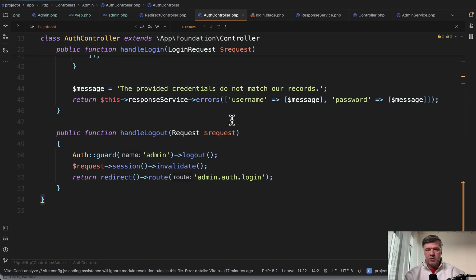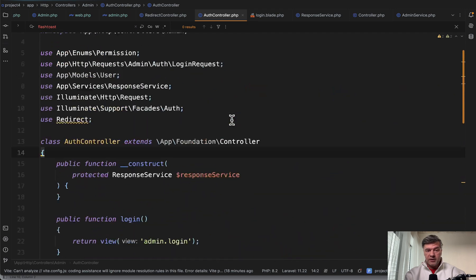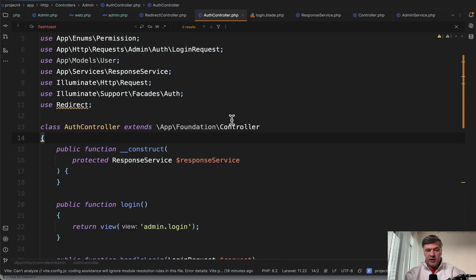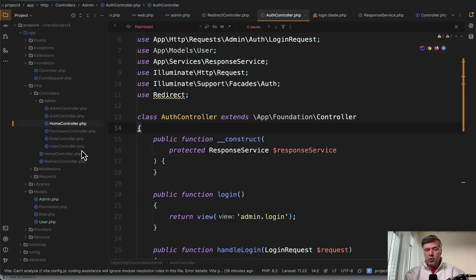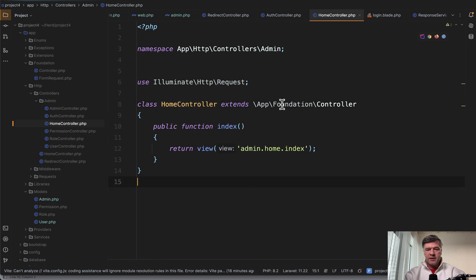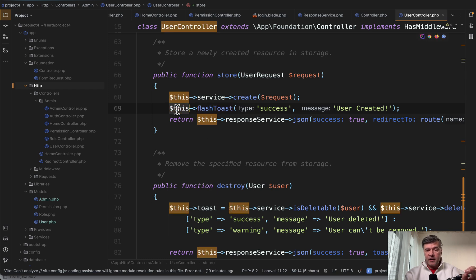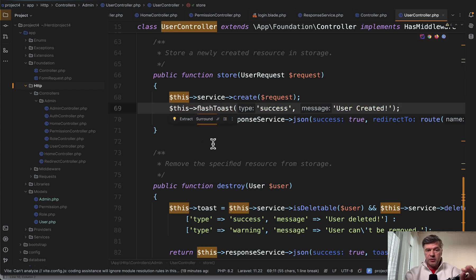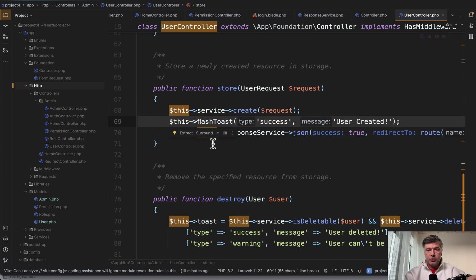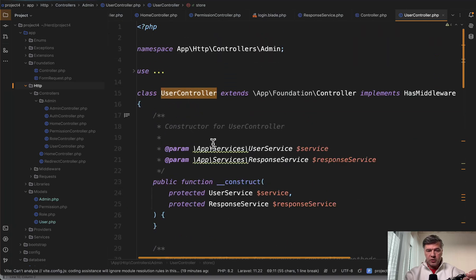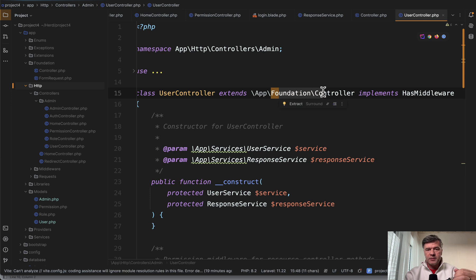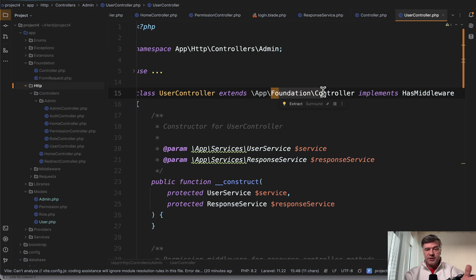First, if we have auth controller extending that foundation controller, then probably I would expect somewhere that toast to be used. But no. So not every controller needs that base behavior. Or if you open another random controller like admin home controller, same thing. Extending foundation controller but no toast here. And finally, I did find that flash toast to be used in the store method of user controller, and it was used in two more controllers, but basically it is used in minority of controllers, but all controllers still extend that foundation.